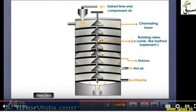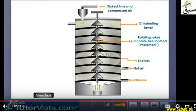The rotating racks and rotating gear will rotate the material. The slaked lime reacts with the chlorine, and we see the reaction from the slaked lime. Slaked lime with compressed air is introduced from the top, and the hot air and chlorine go to the top from below. Then the slaked lime comes down.